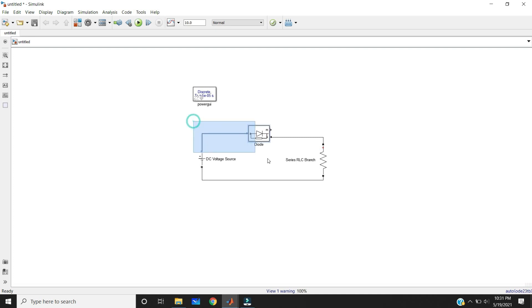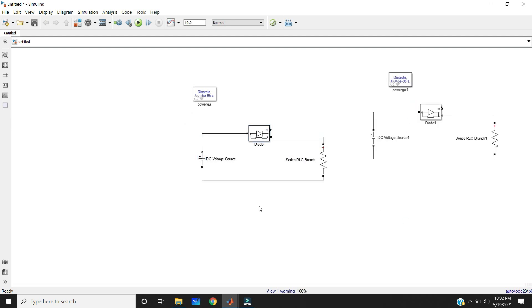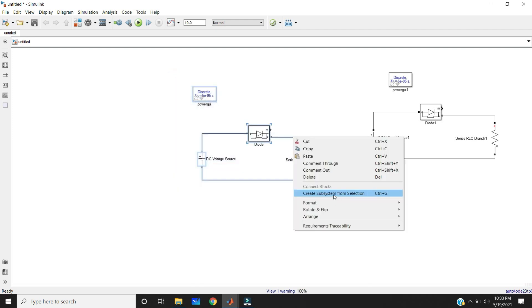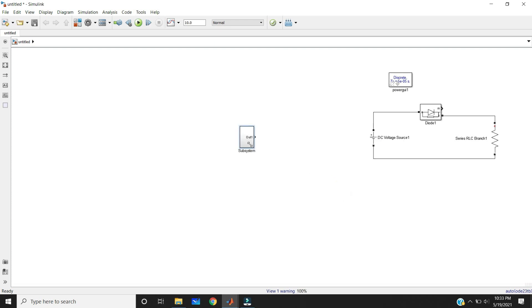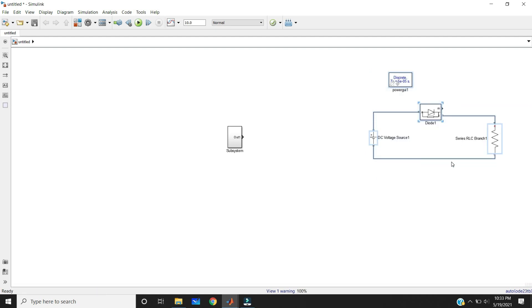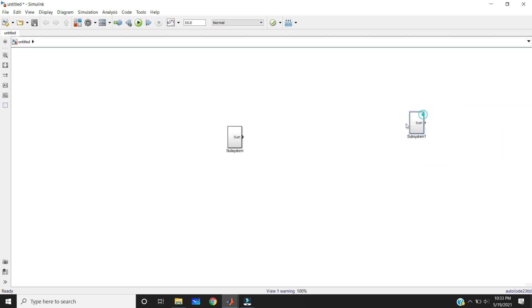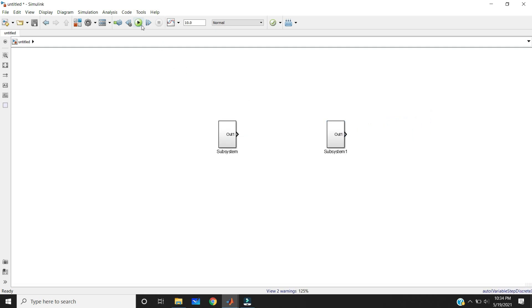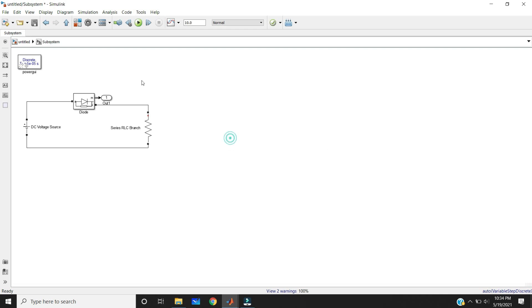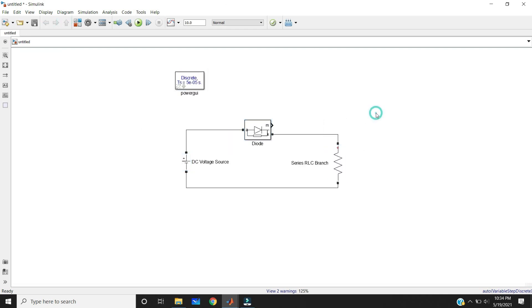If you want to simulate two different independent circuits, you need to make a subsystem first. Take the circuit, right click, and select 'Create Subsystem from Selection.' Like this, you can also make the independent block a subsystem — you can use the keyboard shortcut Ctrl+G for subsystem. Now you can easily run your circuit with these two different PowerGUI solvers. You can also use two PowerGUI blocks for two independent circuits.